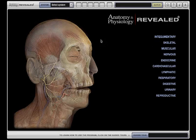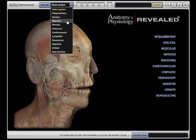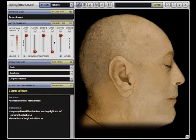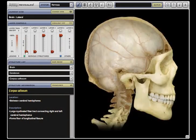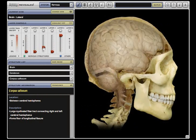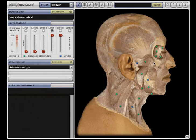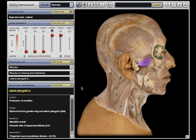Anatomy and Physiology Revealed is an interactive multimedia experience that allows self-guided exploration of the key structures and physiological processes of every human body system. Cadaver dissections are presented as a series of layered images that can be manipulated to create unique views of the anatomy. Thousands of anatomical structures are tagged and labeled for quick identification and include detailed structure information.